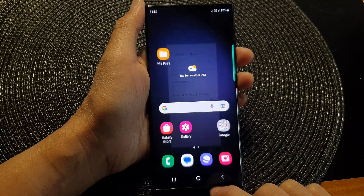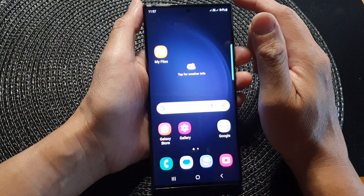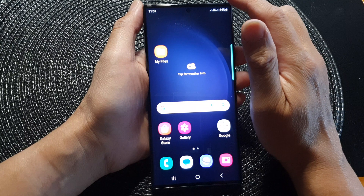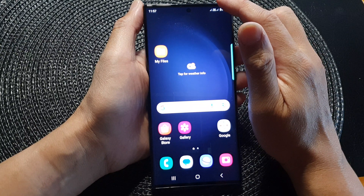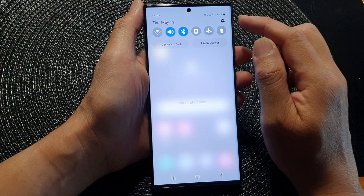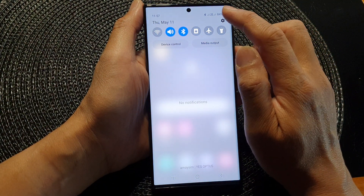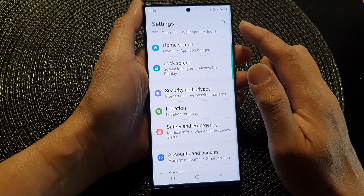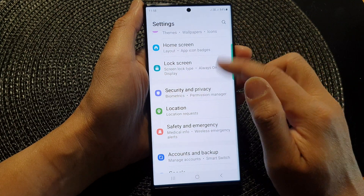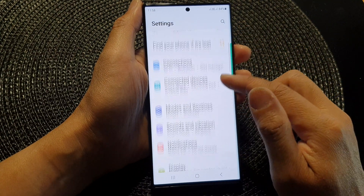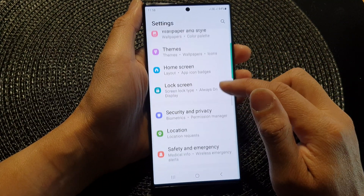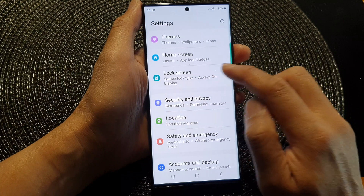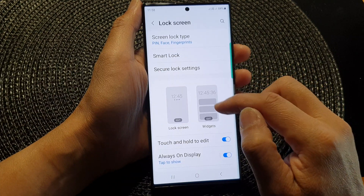From the home screen, swipe down at the top and then tap on the settings icon. In the settings page, scroll down and tap on lock screen.